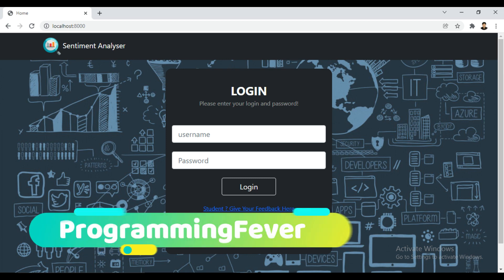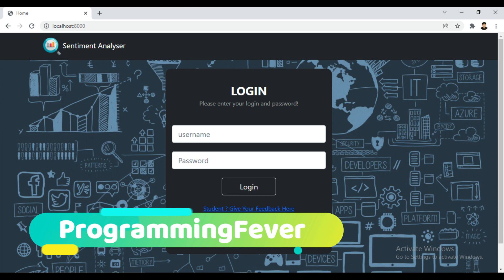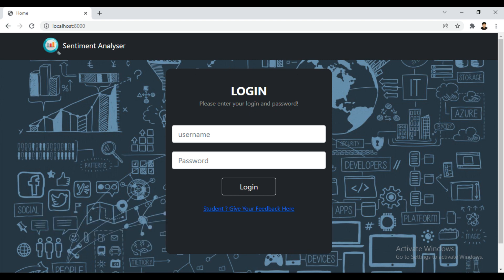Hello guys and welcome to this channel, Programming Fever. In this video, I will show you a new Python project: a Student Feedback Sentiment Analysis Tool. Let me show you its demo first.